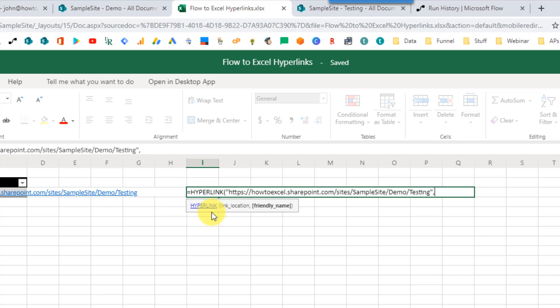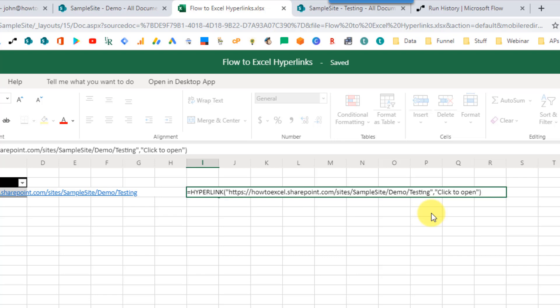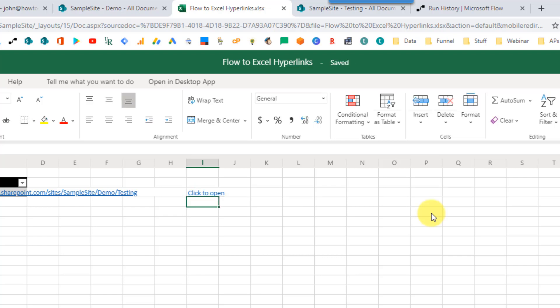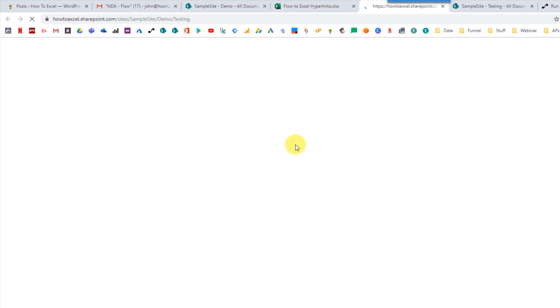We also have an optional argument to give it a friendly name. So if we don't want the thing that we click to be this full URL, we can add something like 'click to open'. And if we press enter, we get a clickable URL with that friendly name of 'click to open'. And if we click on that, that's also going to open up our SharePoint folder.